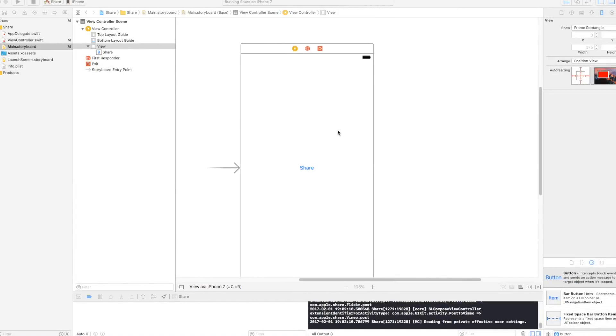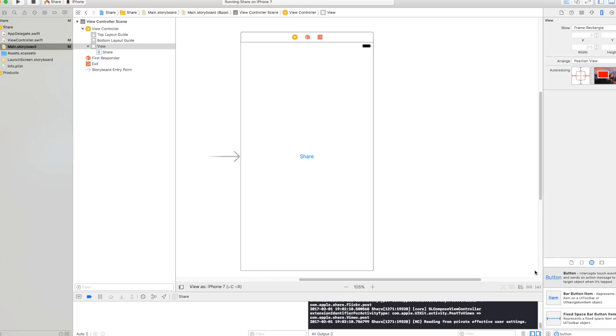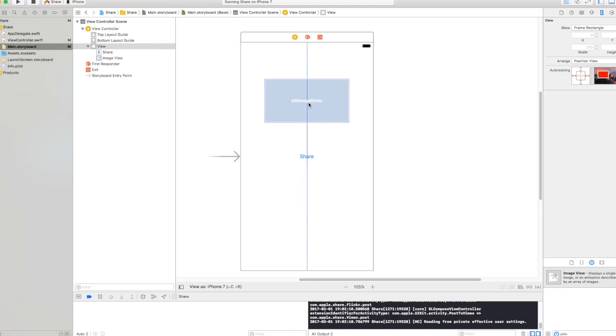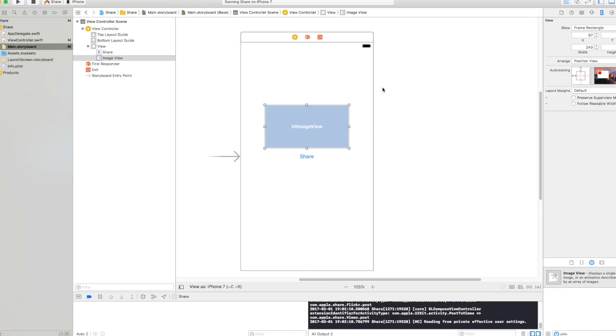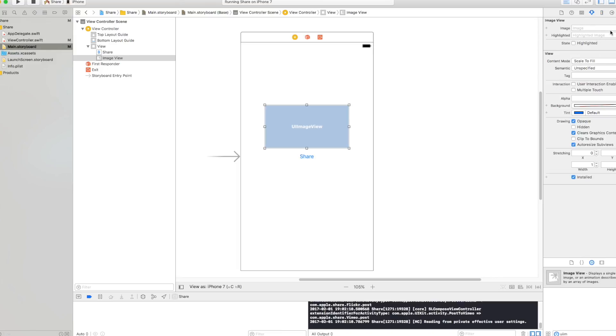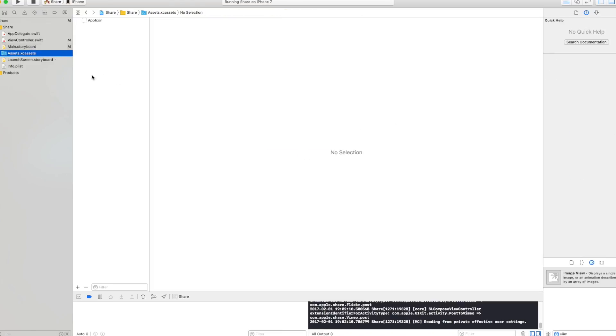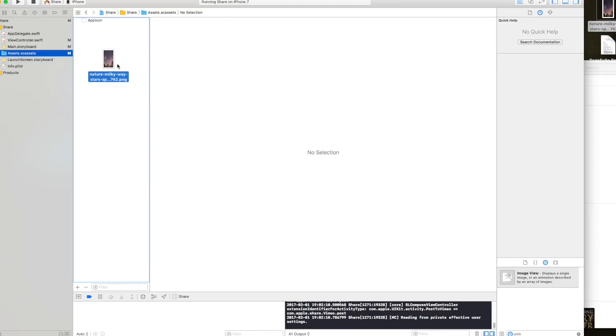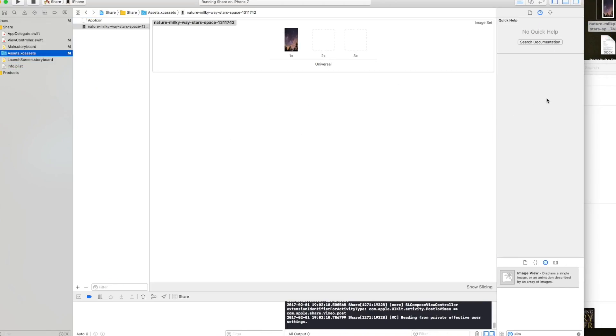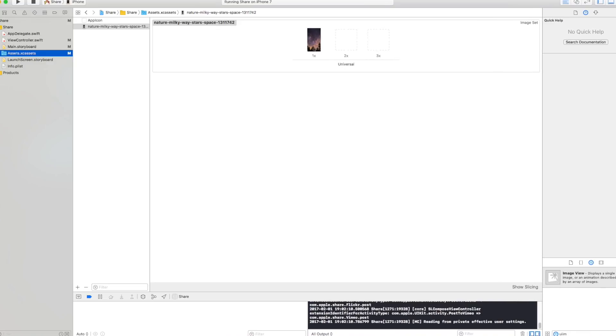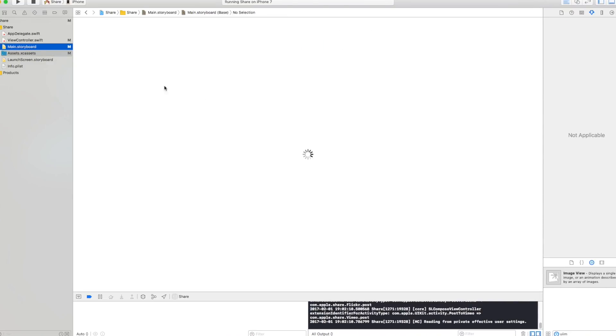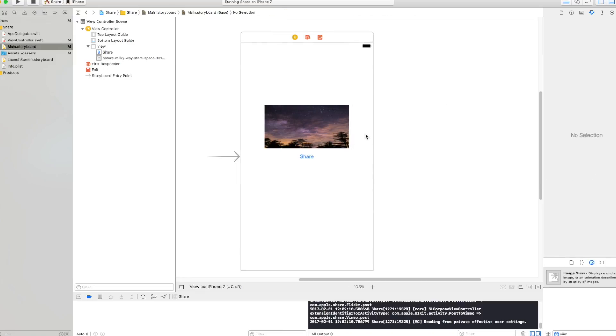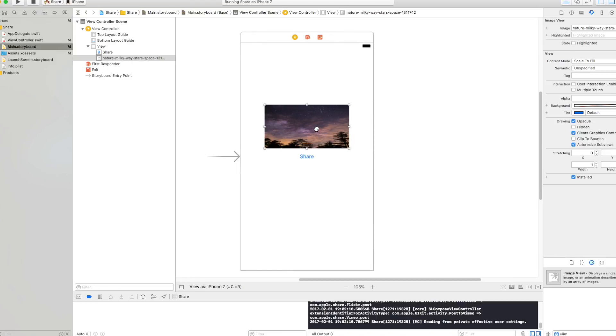Going back to our main storyboard, let's go ahead and put a UI image view here. I'm gonna drop one image view right here. I'm not gonna put any constraints right now, I'm just gonna show you how it works. And let's go and insert an image into our assets. I have one right here. I'm just gonna drag and drop it and this image is gonna be that one.